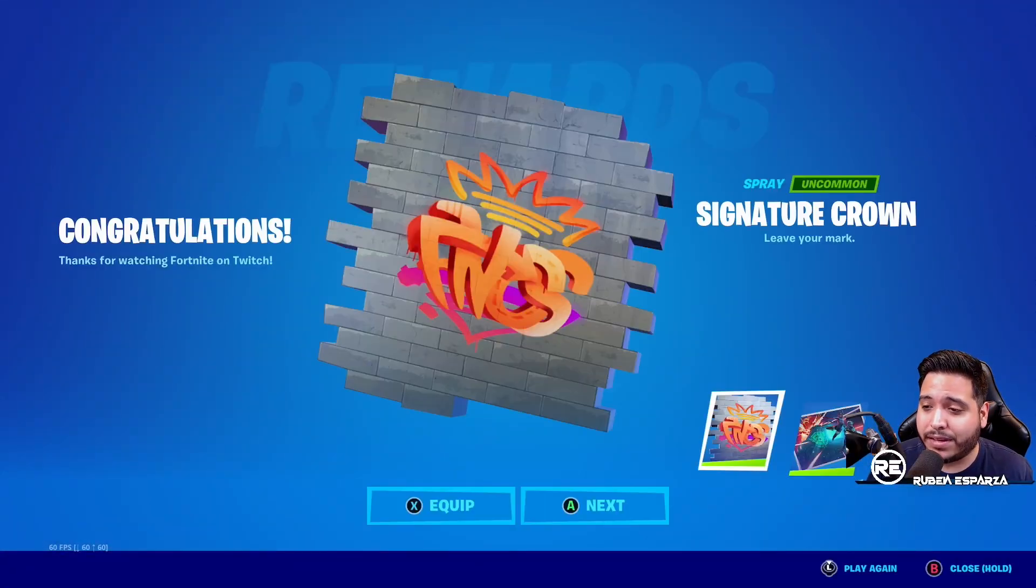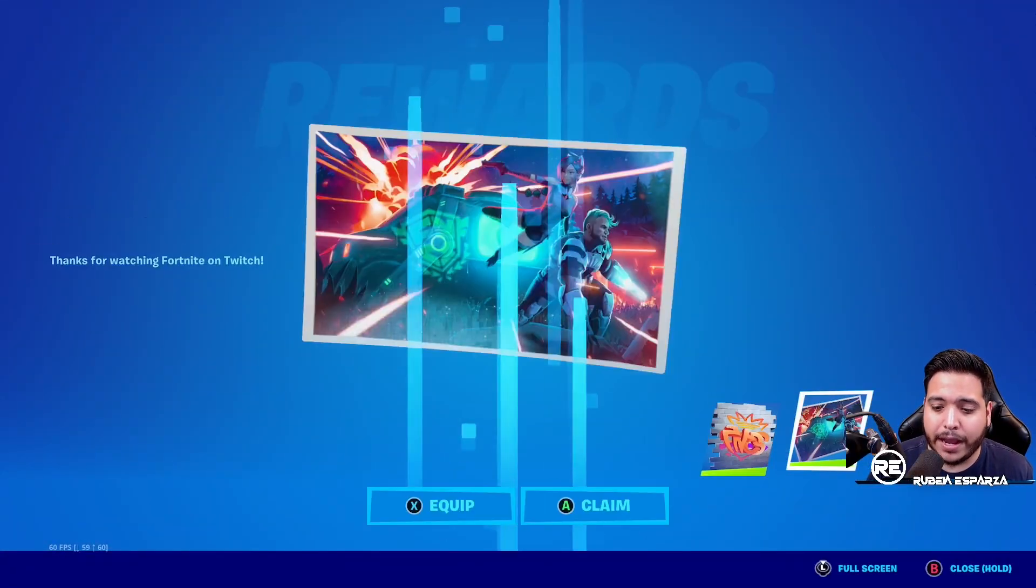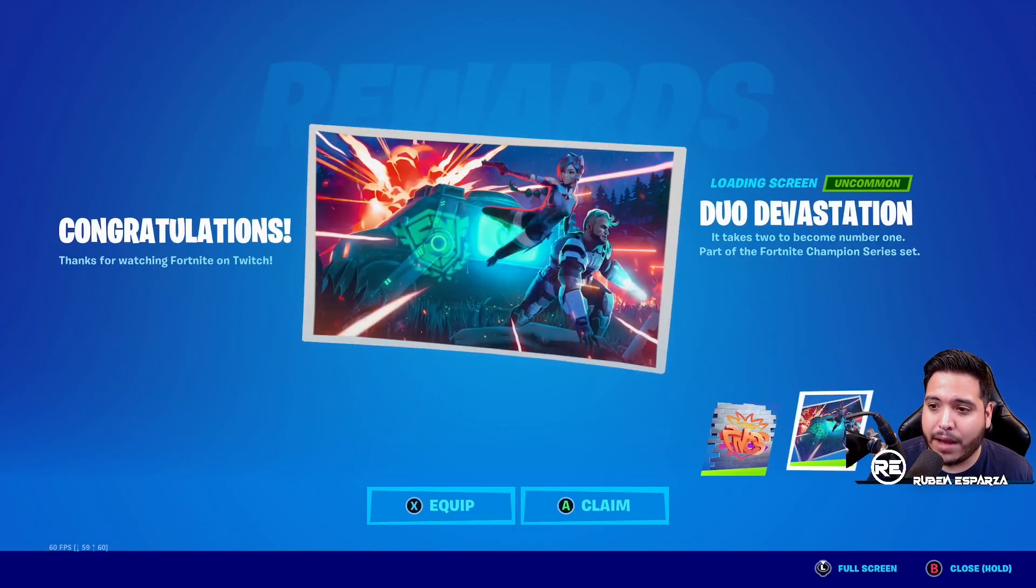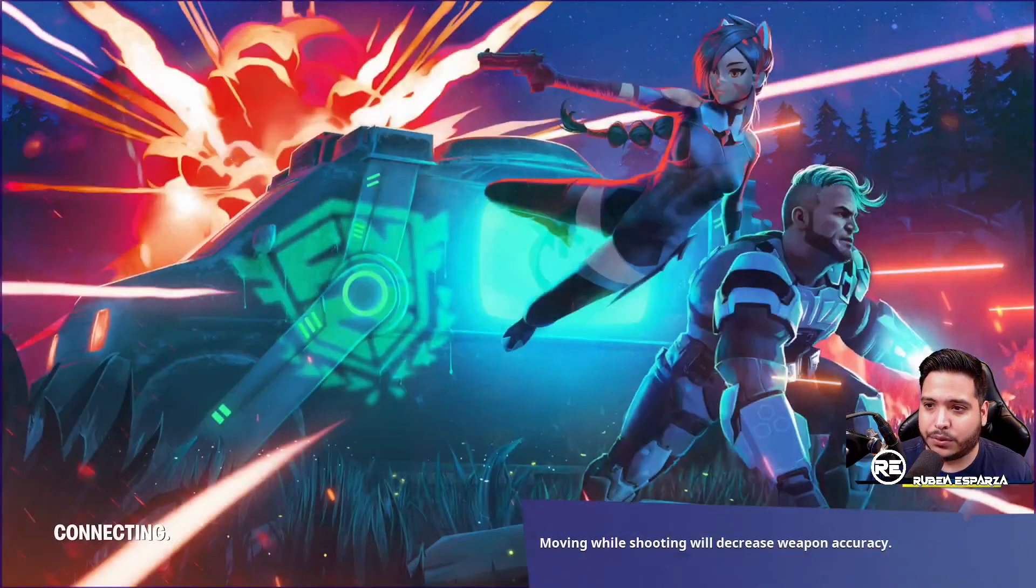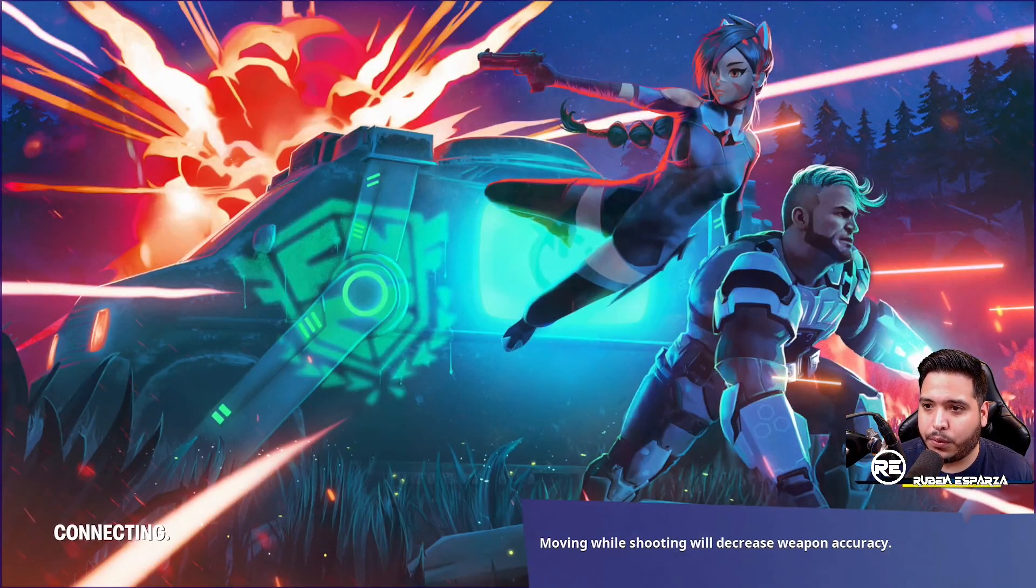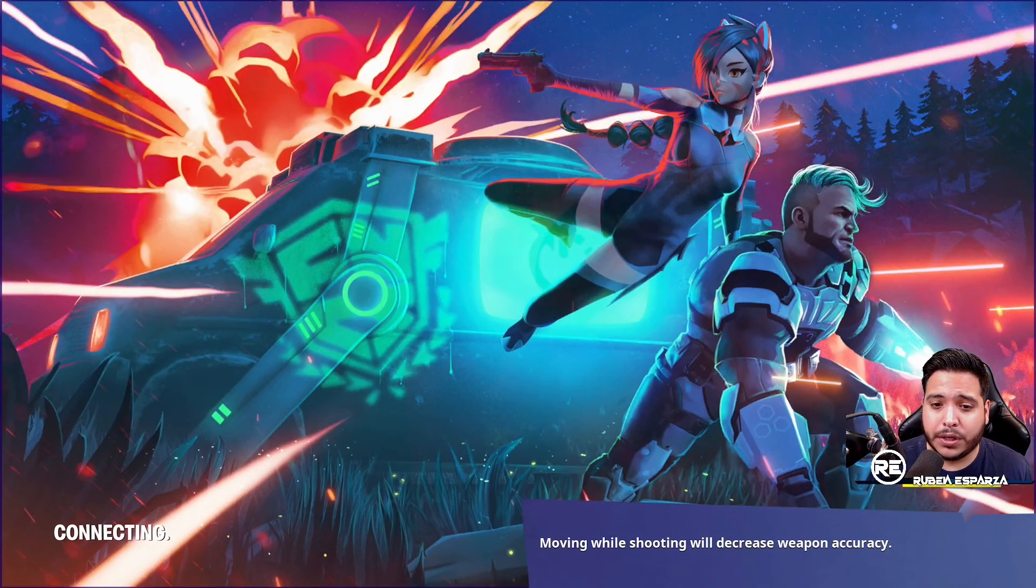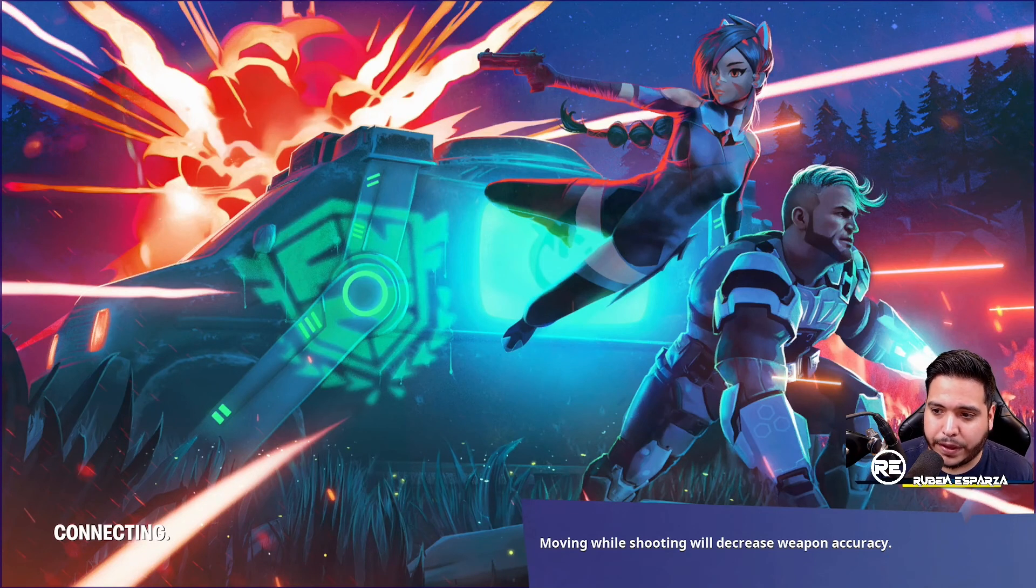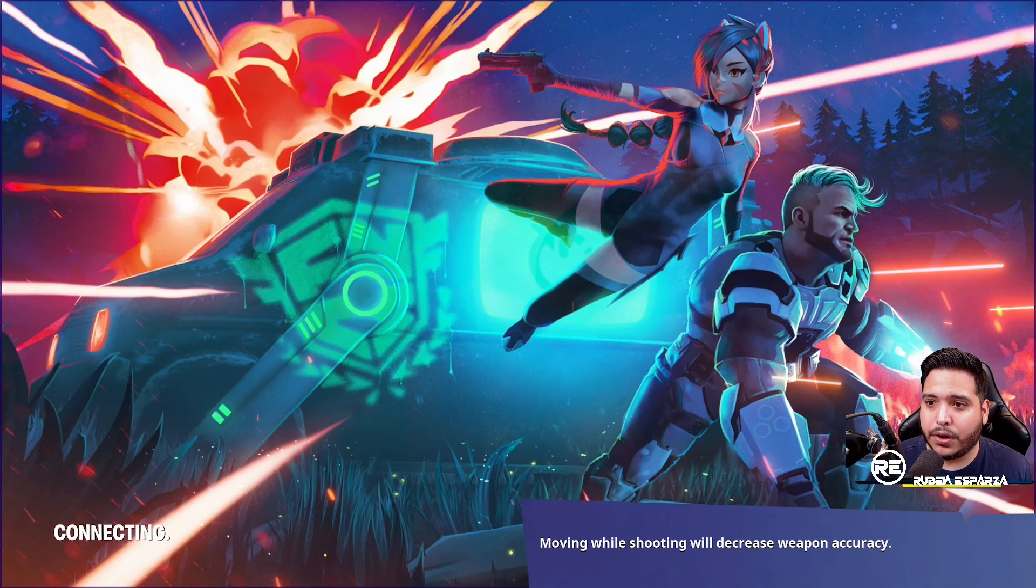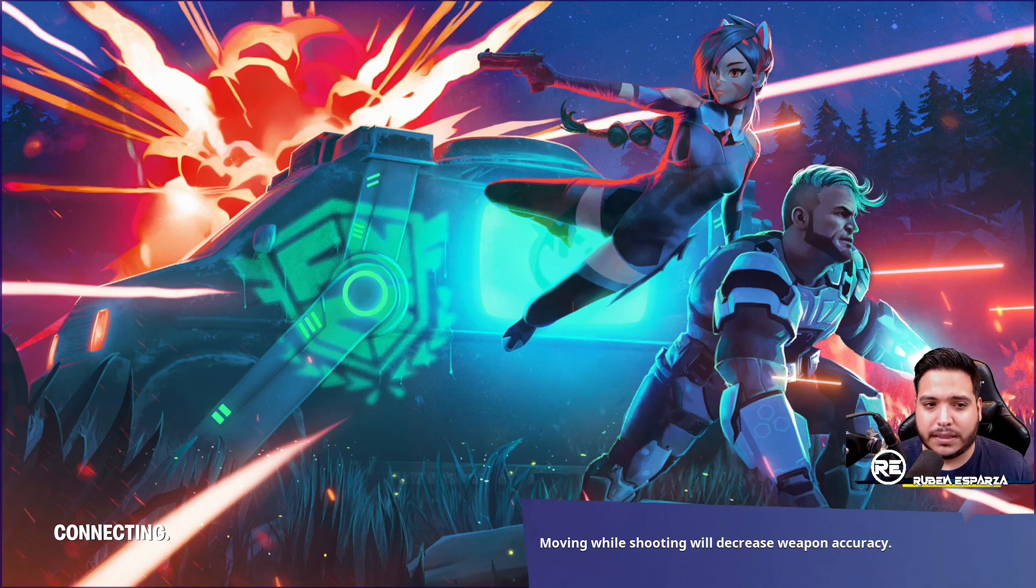We have the Signature Crown, which is the spray, and then we have the Duo Devastation, which is going to be this loading screen. You can see it full, it looks really good. I like it. You have the FNCS logo on the reboot van, you have Gunner, you have Orisa, got some explosions in the background. It looks really, really good.